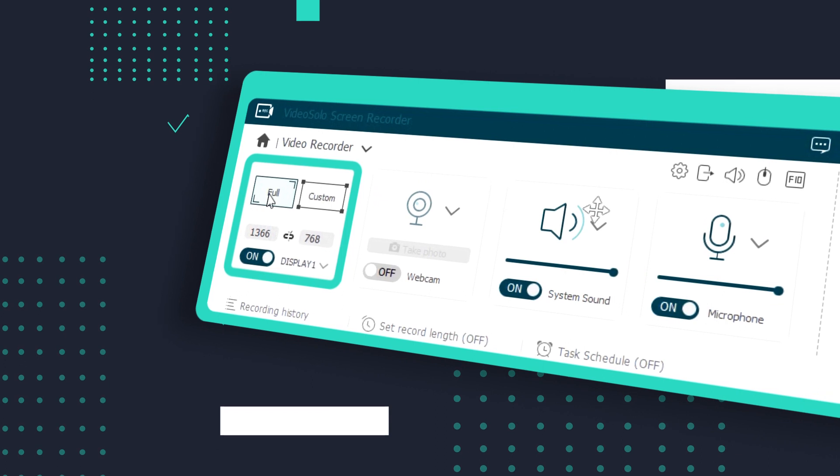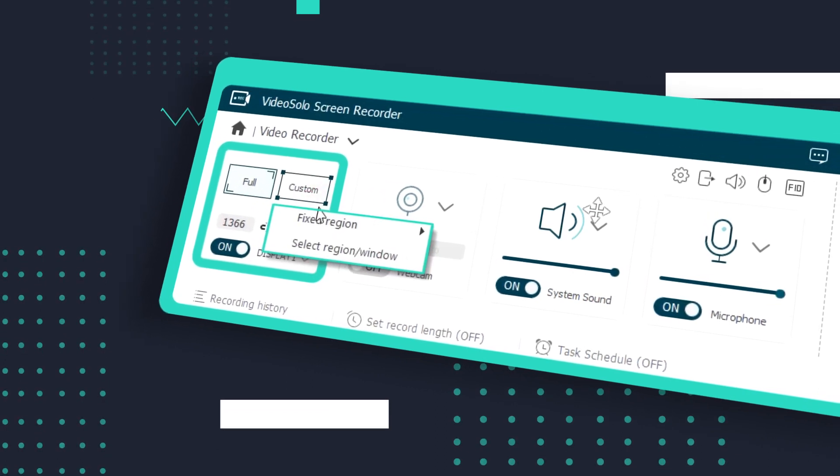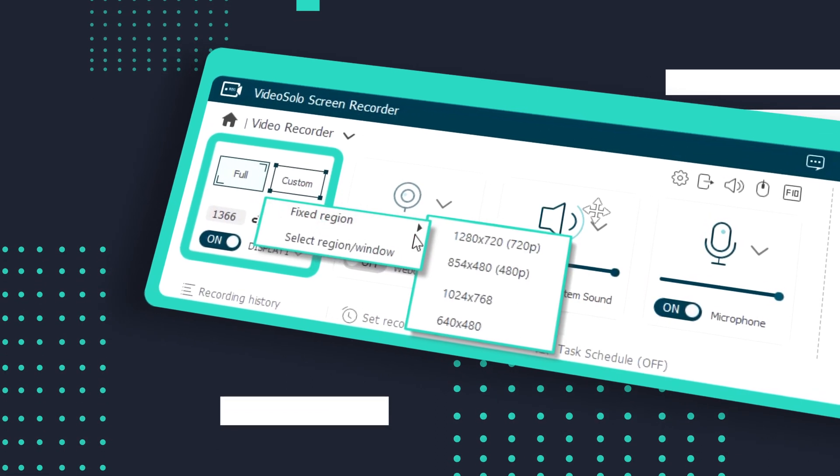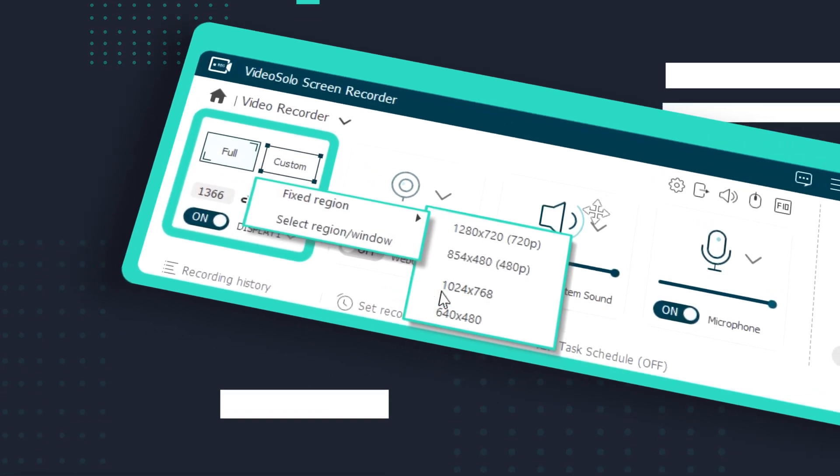Also, do not forget to select the recording region that you want to record before the meeting starts.